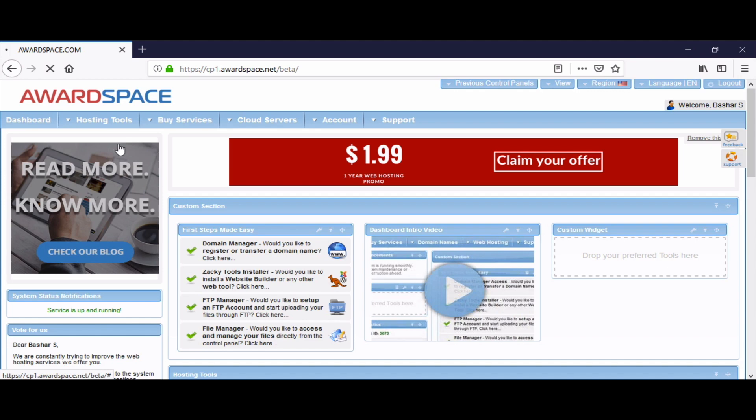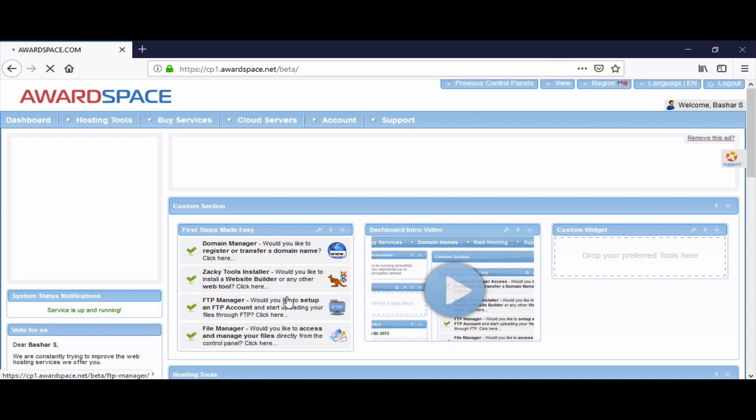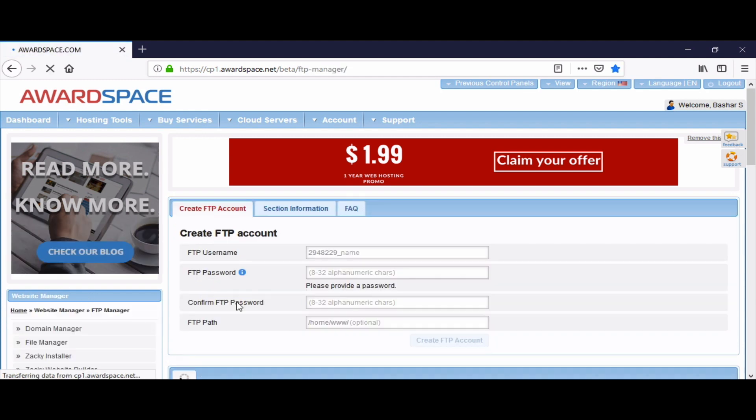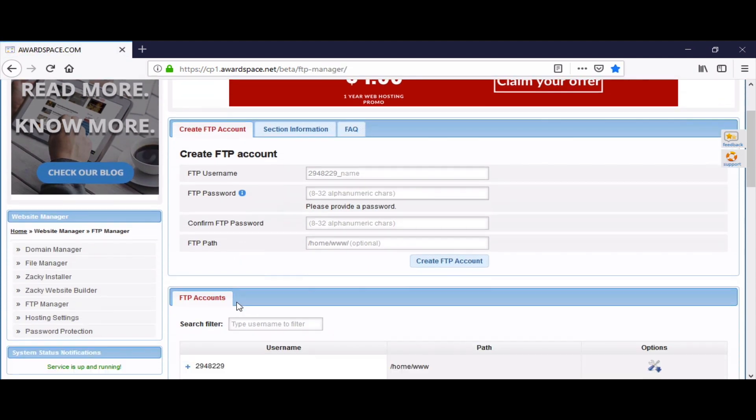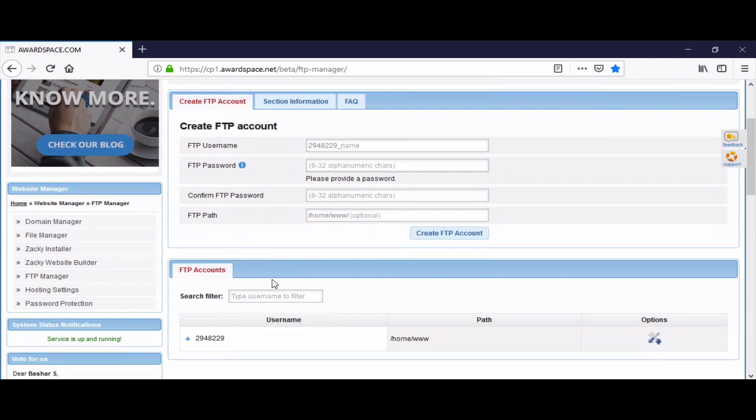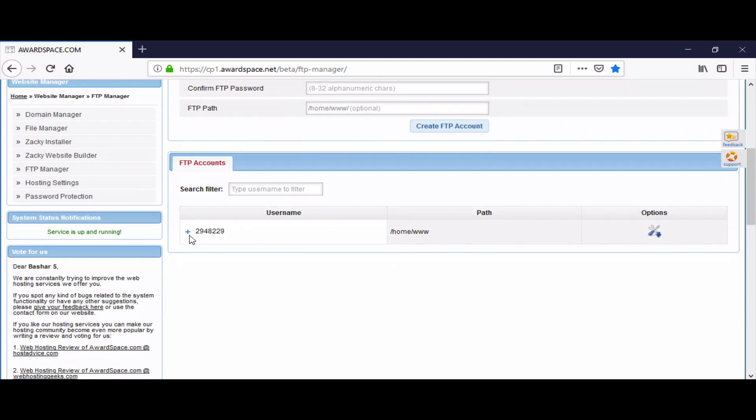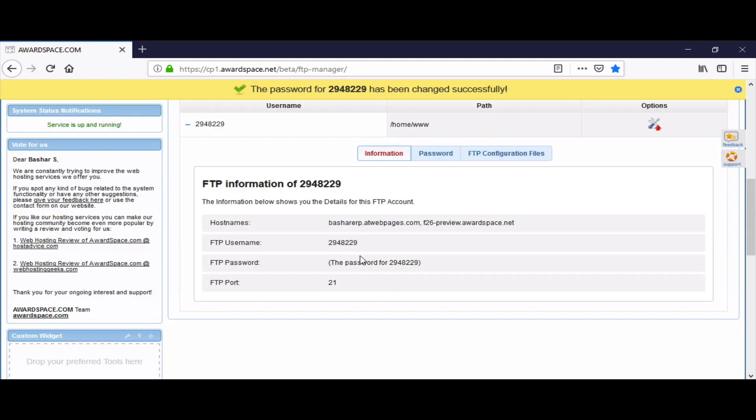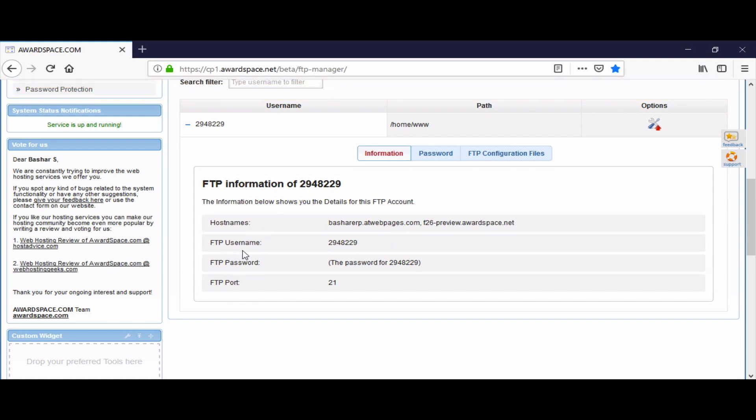As you can see, by accessing our dashboard with awardspace.com, we will choose the FTP manager. We will come here into this page, go down to the FTP accounts, and click on the account name. It will give us the account information.